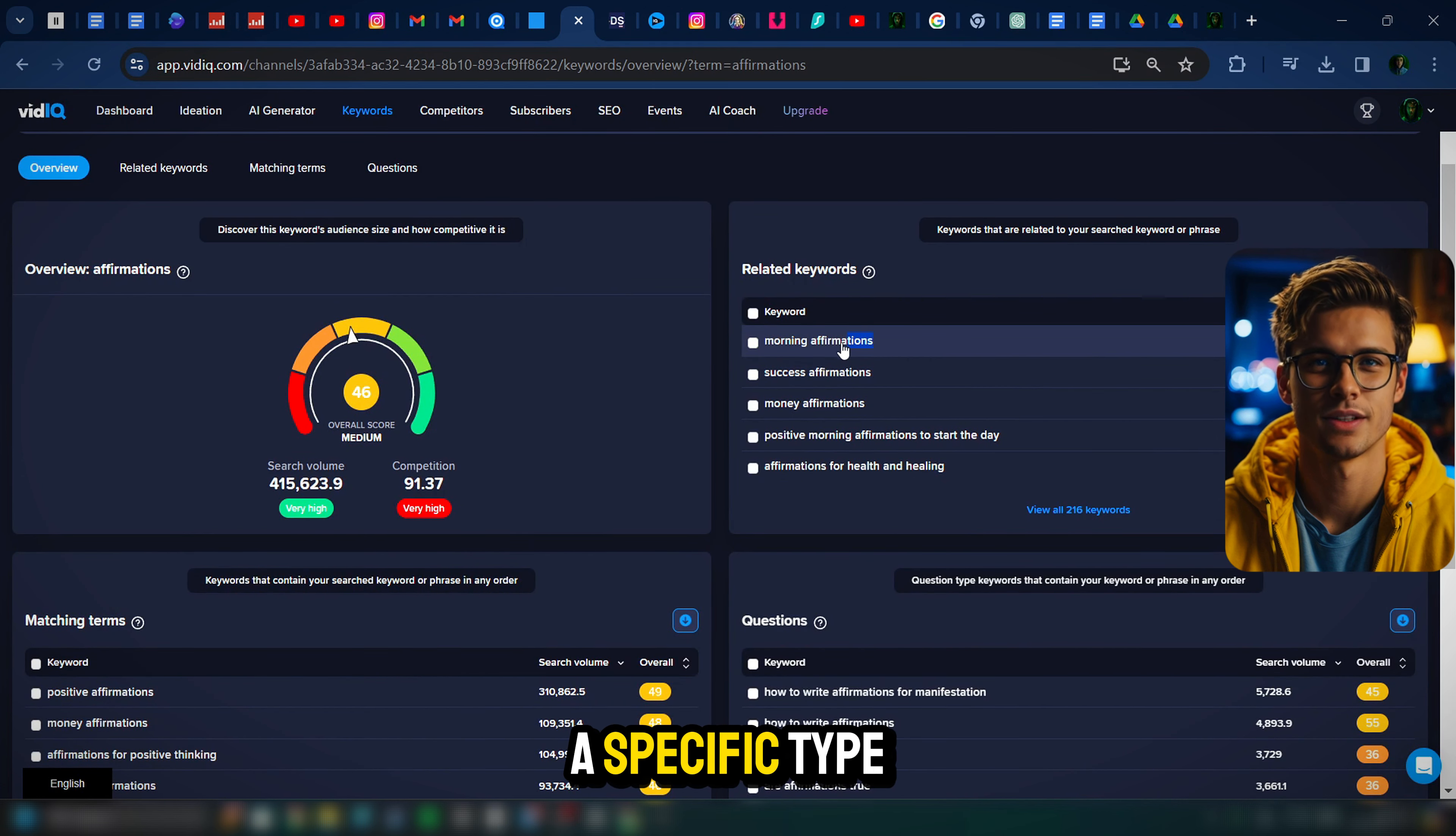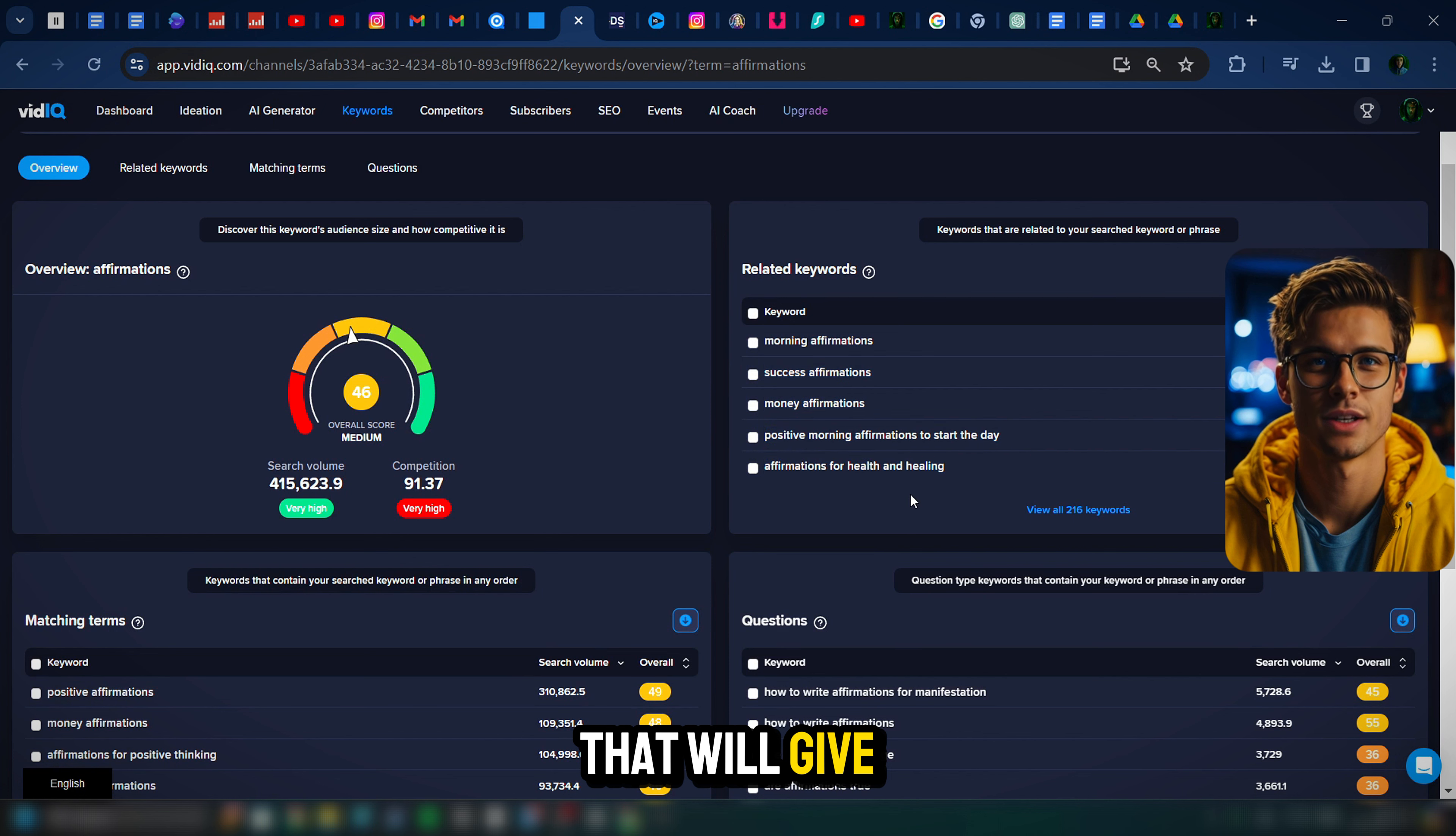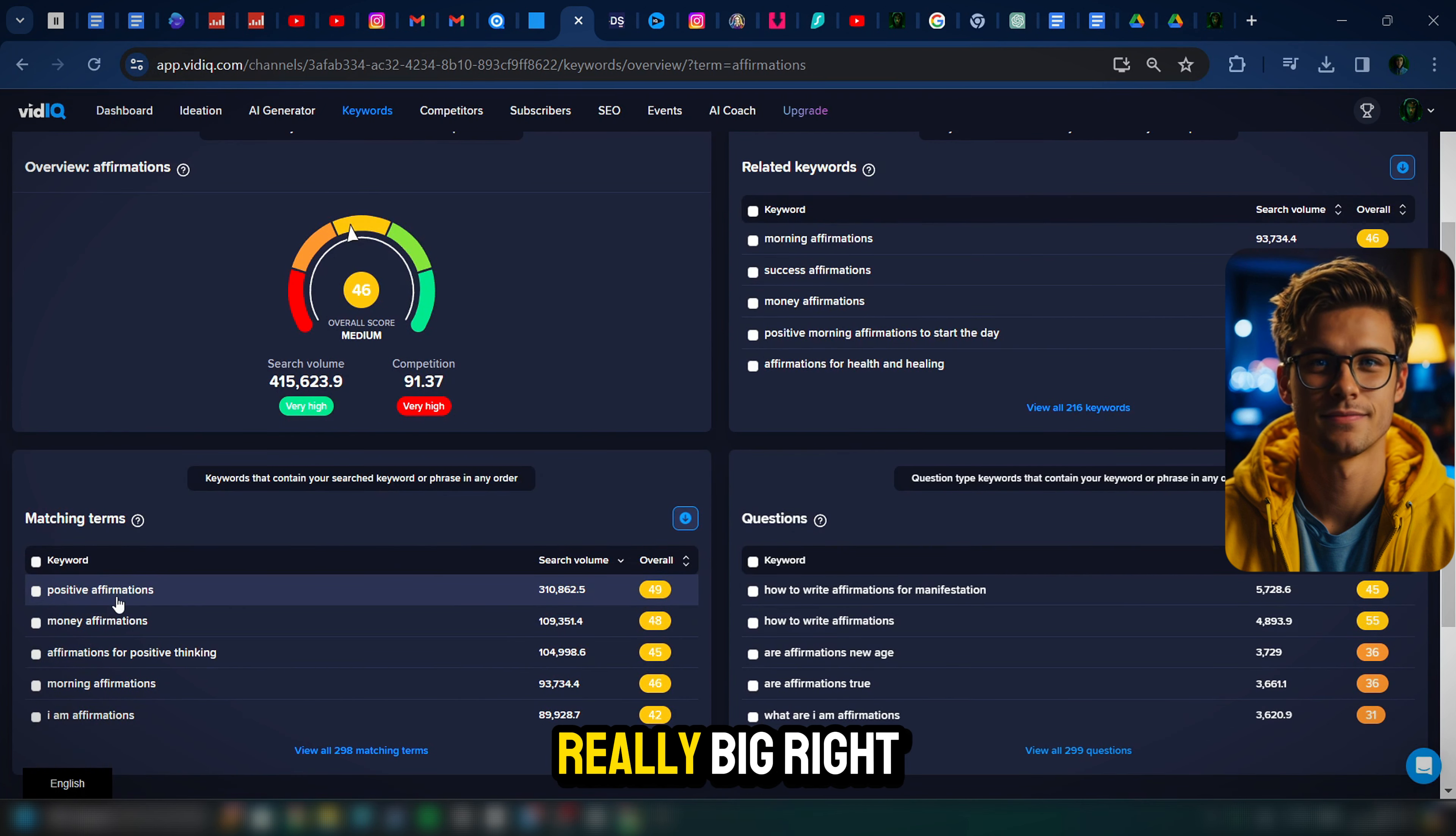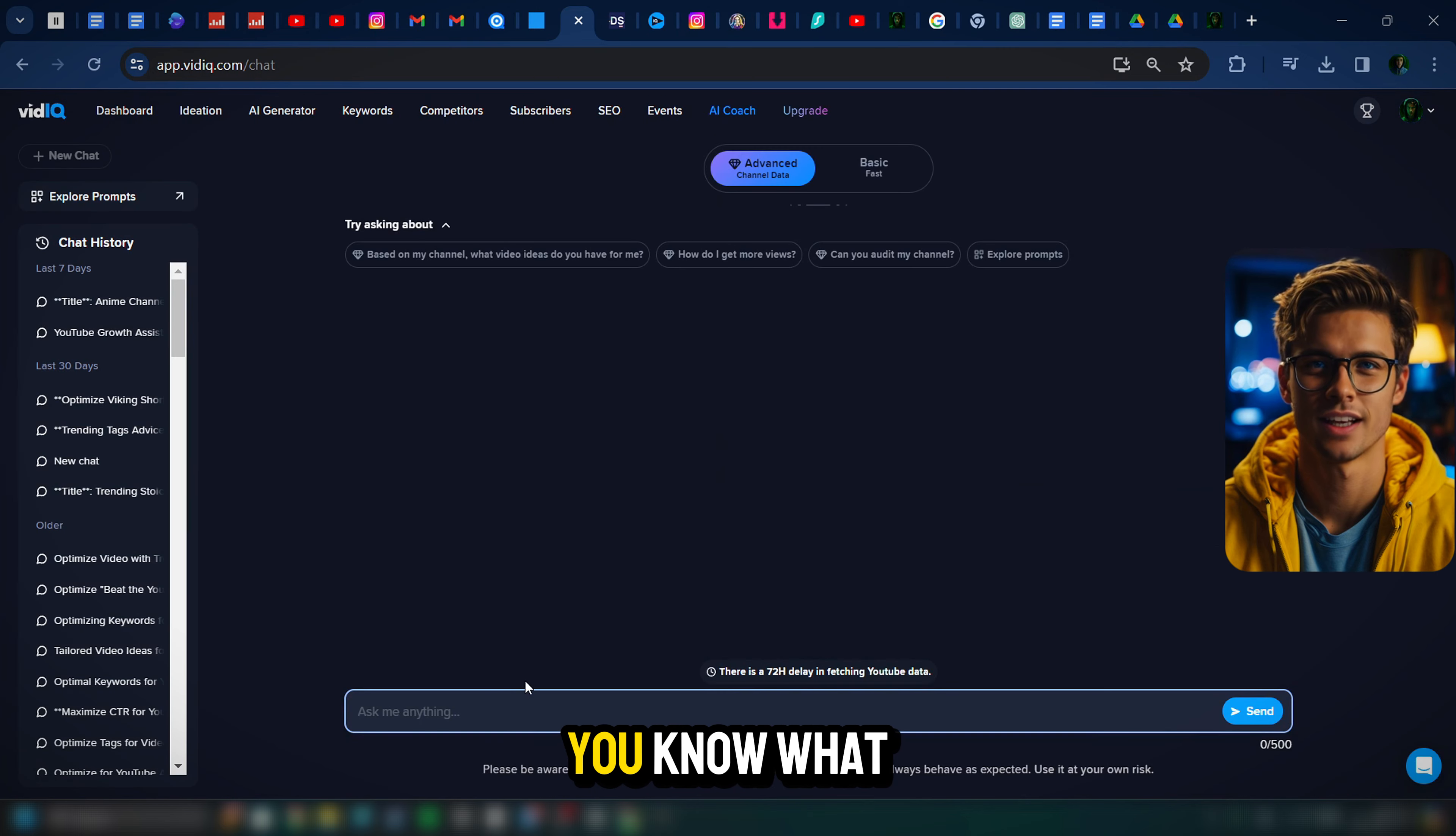So if you do that video, you'll probably get lost in the search results, which we don't want. You can sub it down even more and look for a specific type of positive, confidence, motivation affirmations.